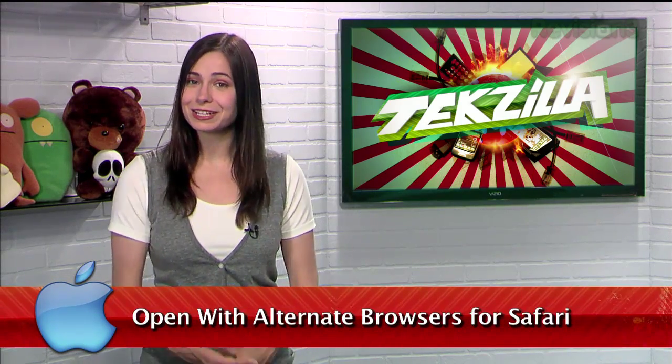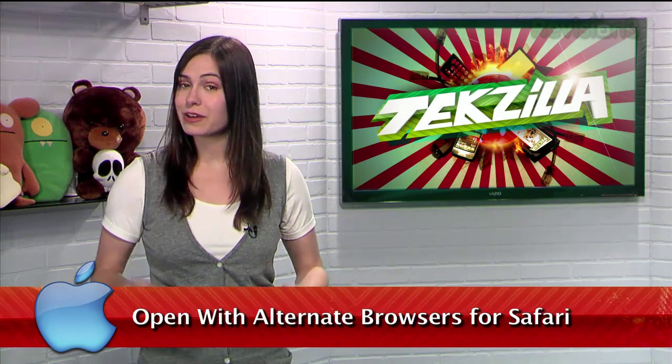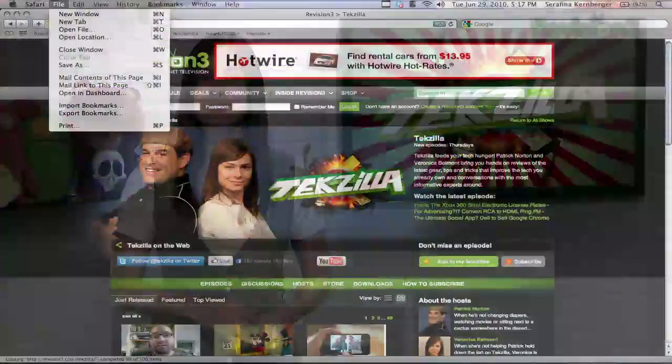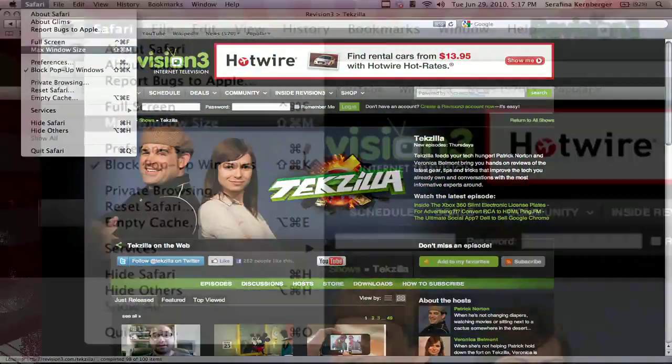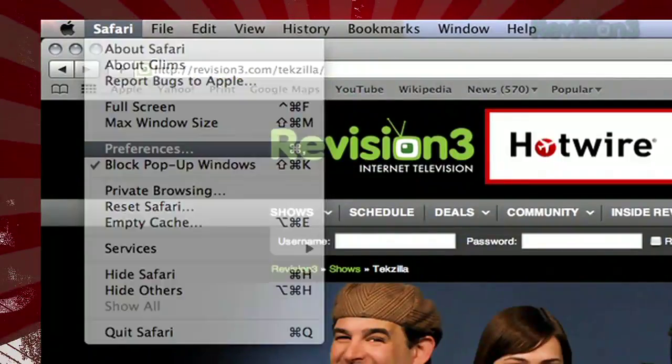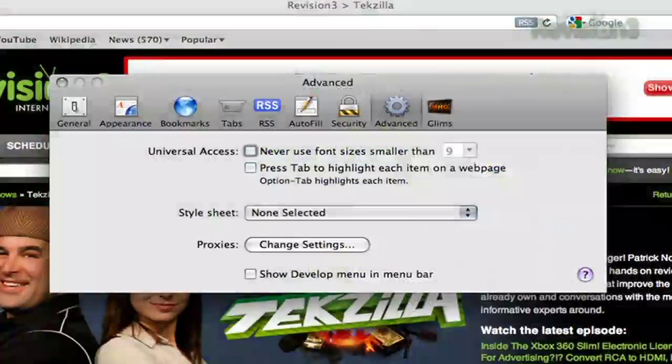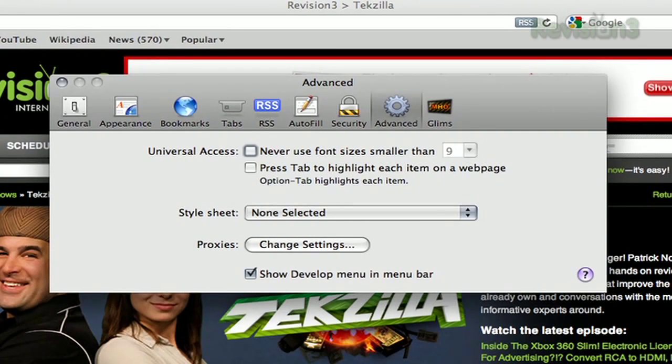A few weeks ago, we showed you how to quickly open a website in a different browser with a Firefox add-on. It would make sense to have this option available in multiple browsers, and viewer JD emailed us about how to get that same feature in Safari. Go to Preferences, Advanced, and at the bottom, check Show Develop Menu in Menu Bar.